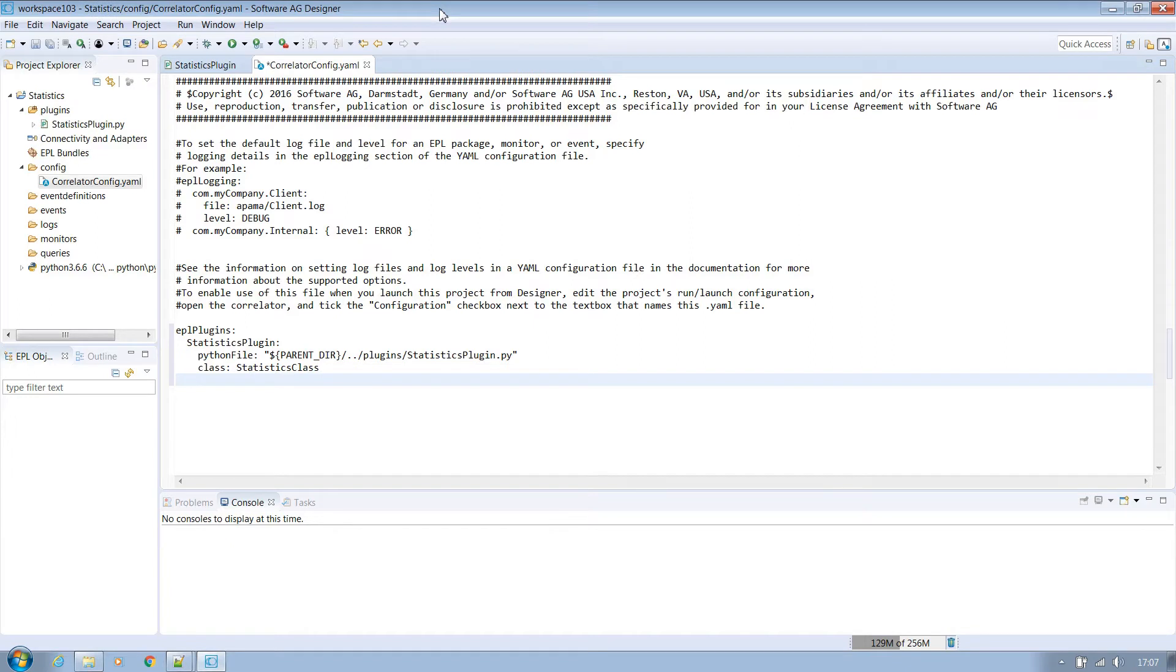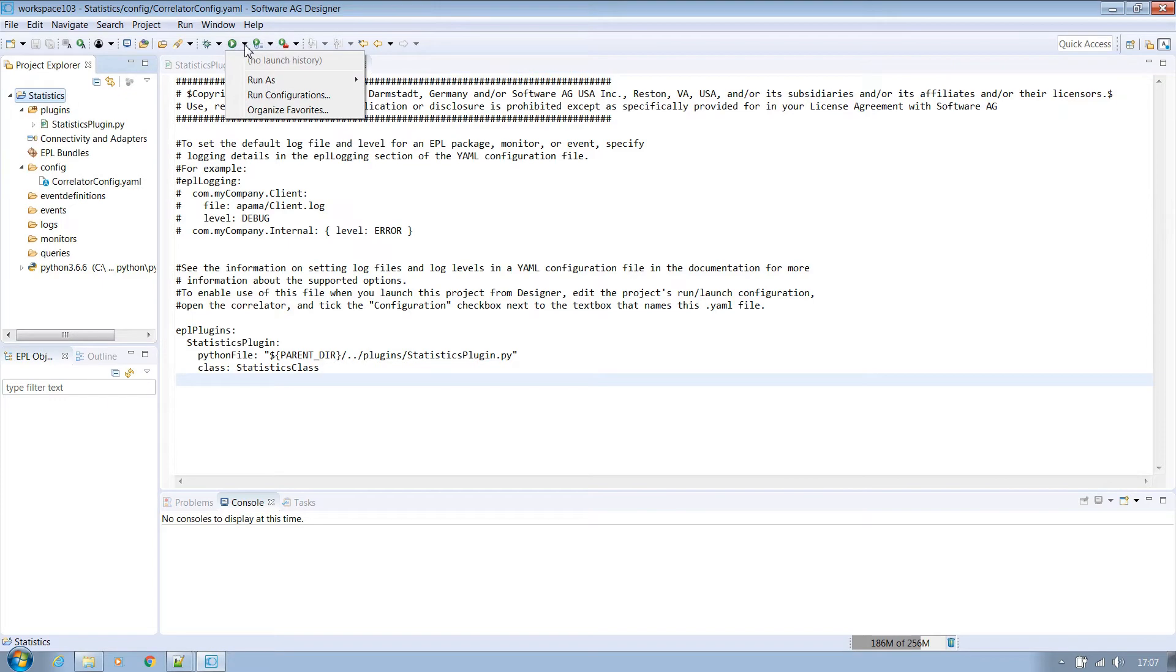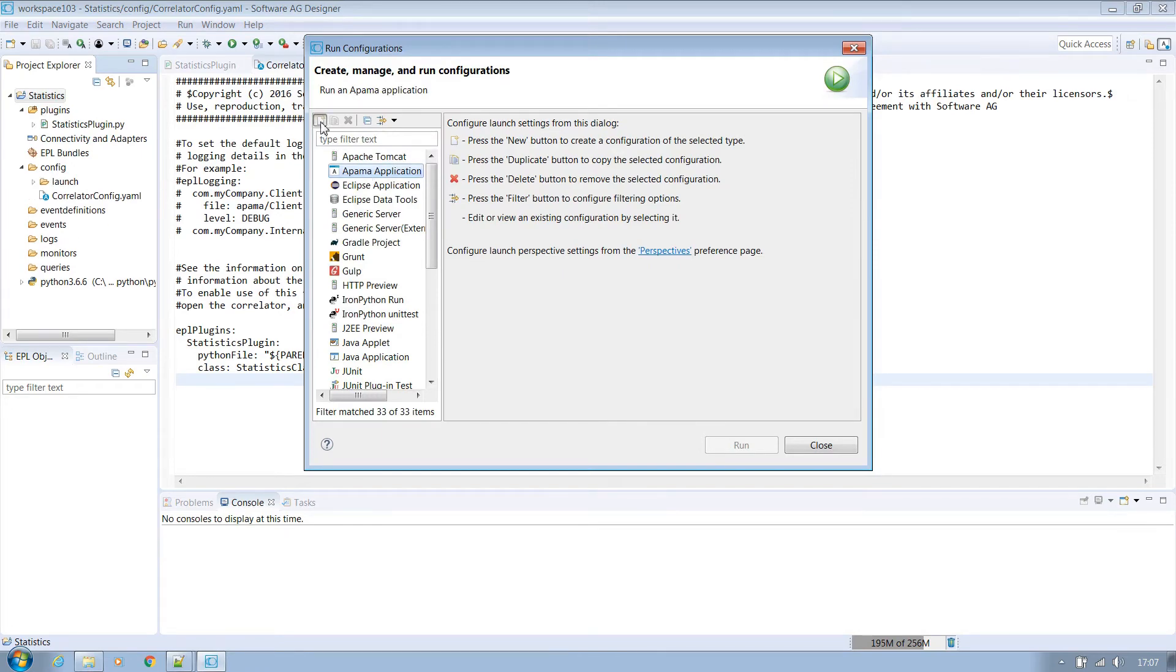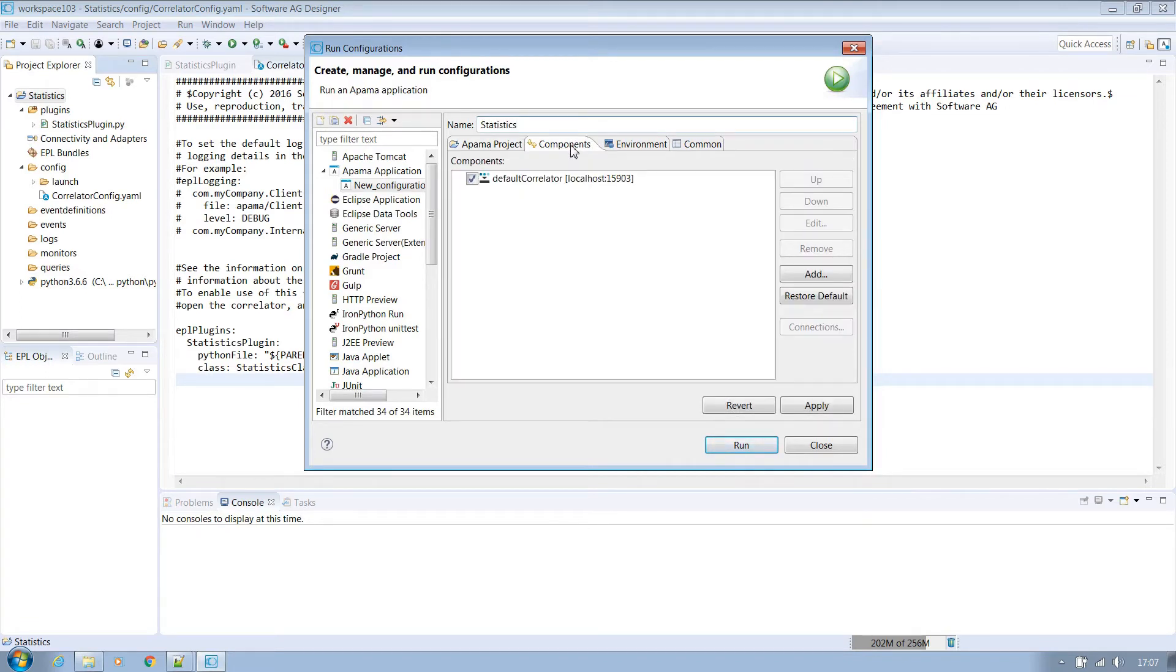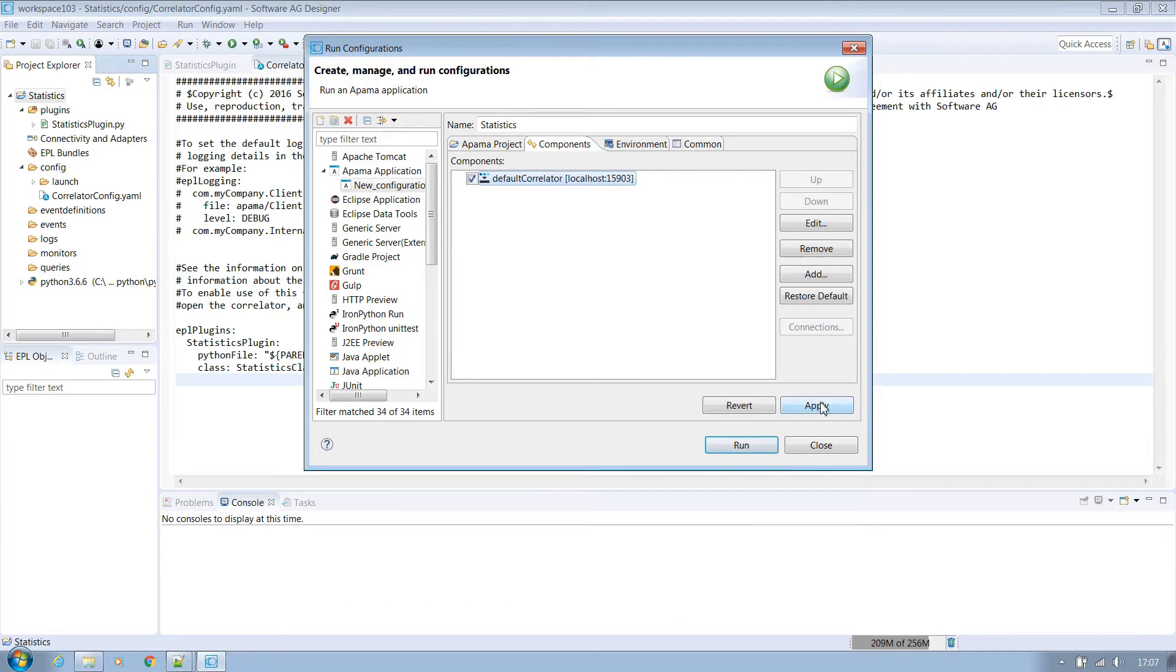Now that we have a configuration file we want to make sure the correlator will use it. Open the run configurations options. As this project hasn't been run yet there is no run configuration created. Double click the EPL application to create a new one and change the name to statistics. This will help distinguish it from other projects you might have open in Designer. Go to the components tab and double click on the default correlator. Tick the box beside the configuration to allow it to pick up the default correlator config.yaml file. OK that and click apply on the next screen and then close.